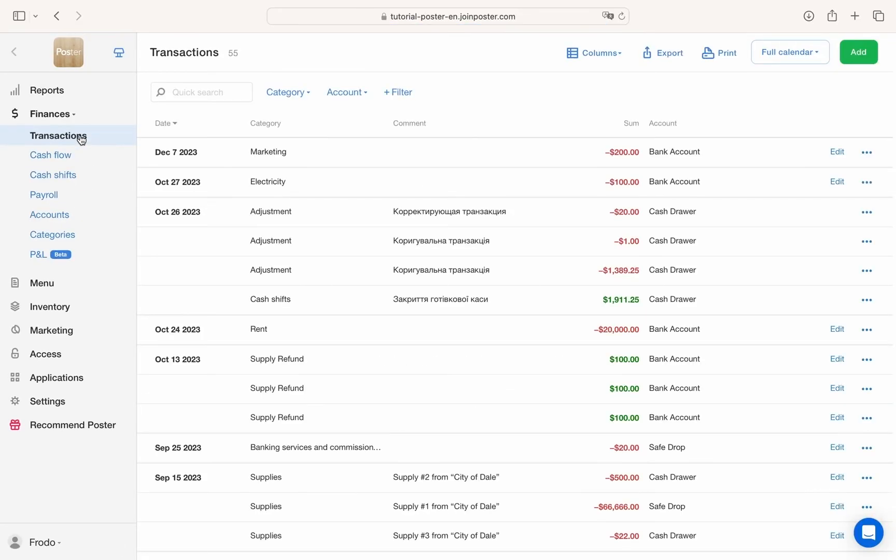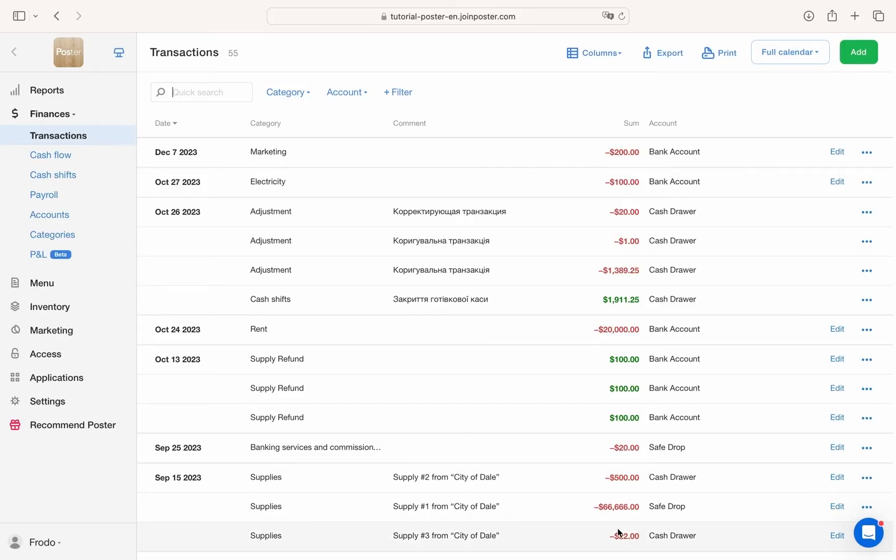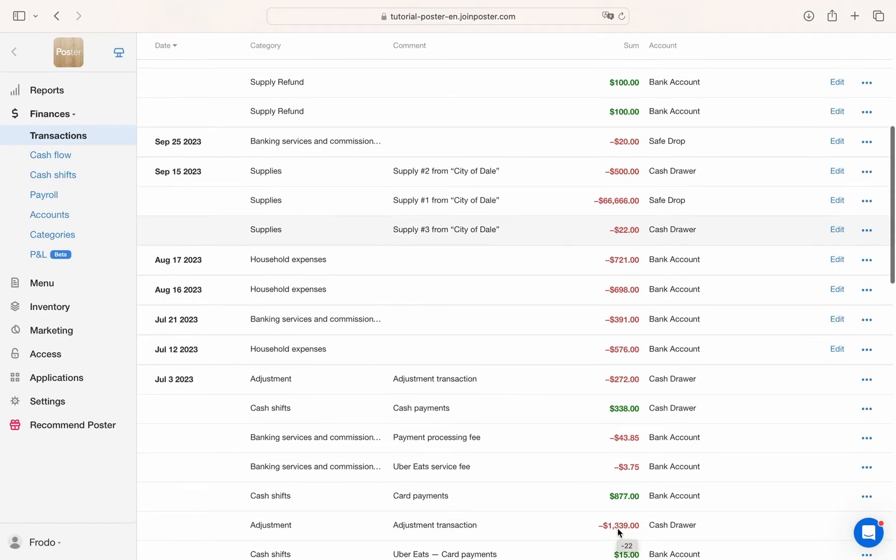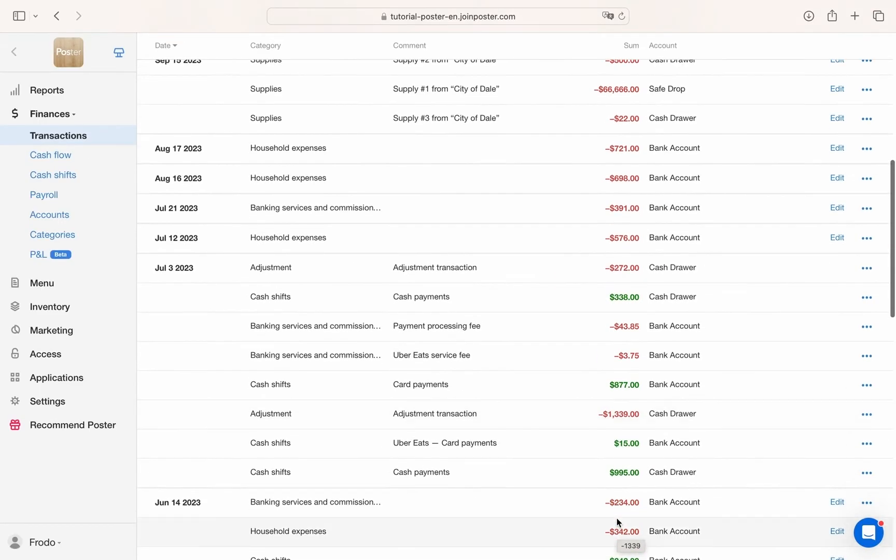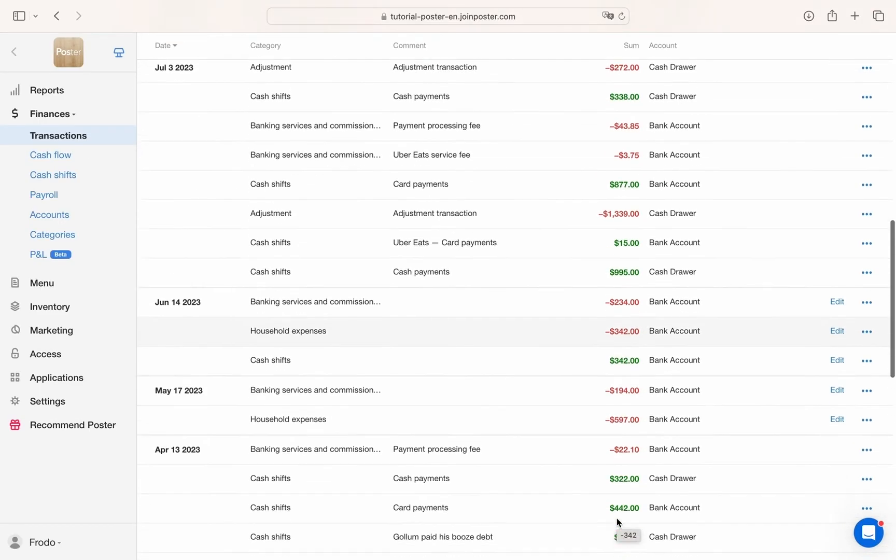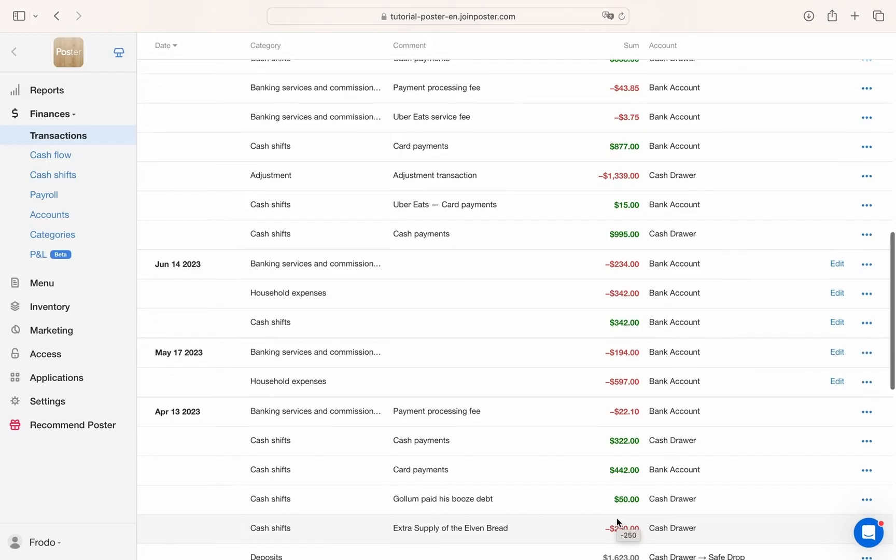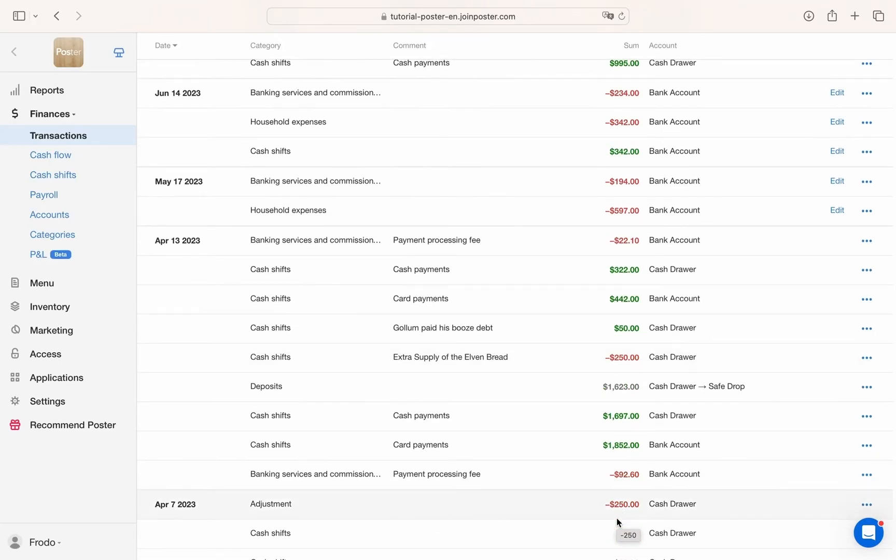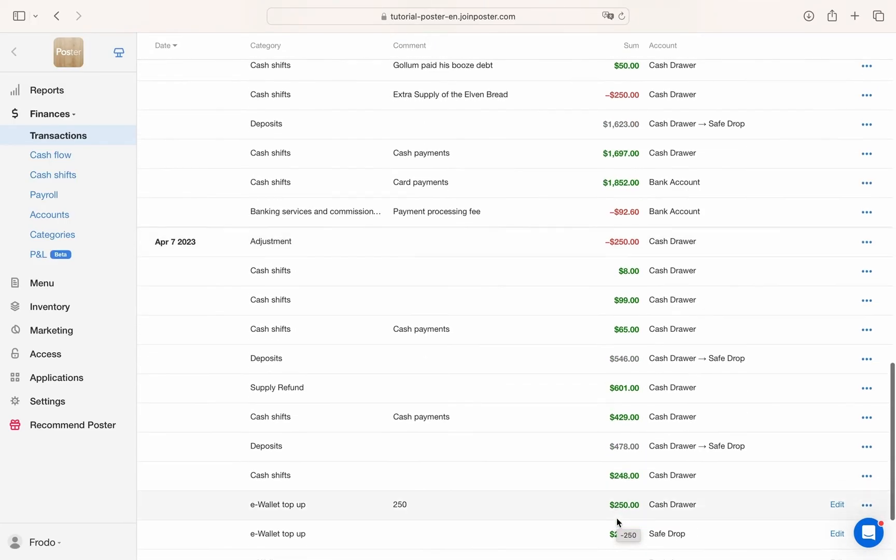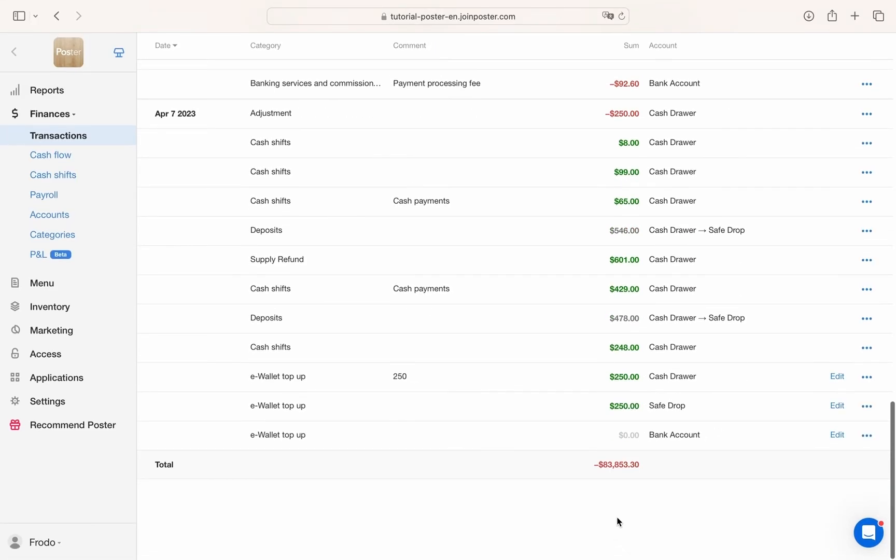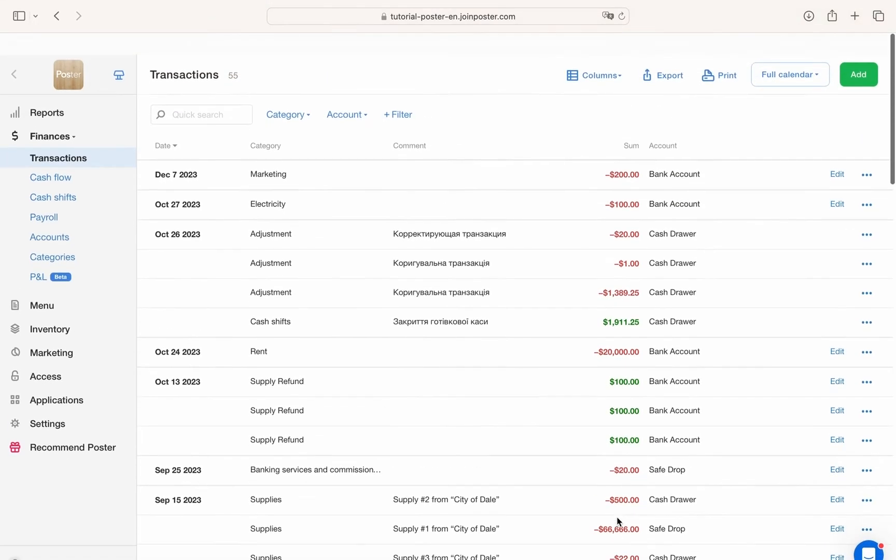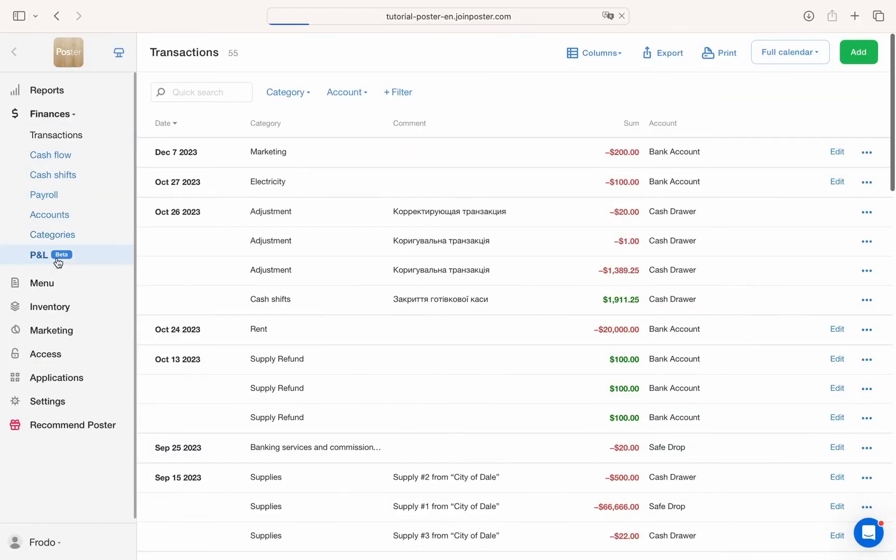Poster provides comprehensive record keeping, enabling you to log expenses such as rent, salaries and even utilities.